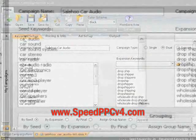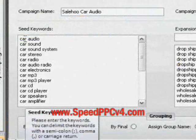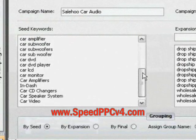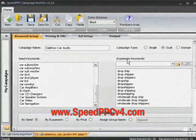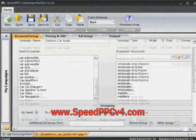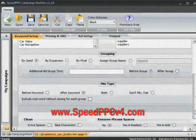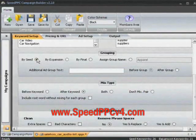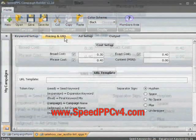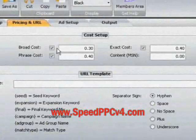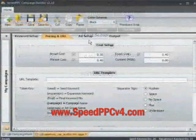The first step in campaign building is to use Speed PPC to build a list of targeted search terms using the seed and expansion keyword lists. Then choose from multiple keyword mixing scenarios and how you'd like them divided into your ad groups. The second step is to enter your maximum bids and select your search term match types.